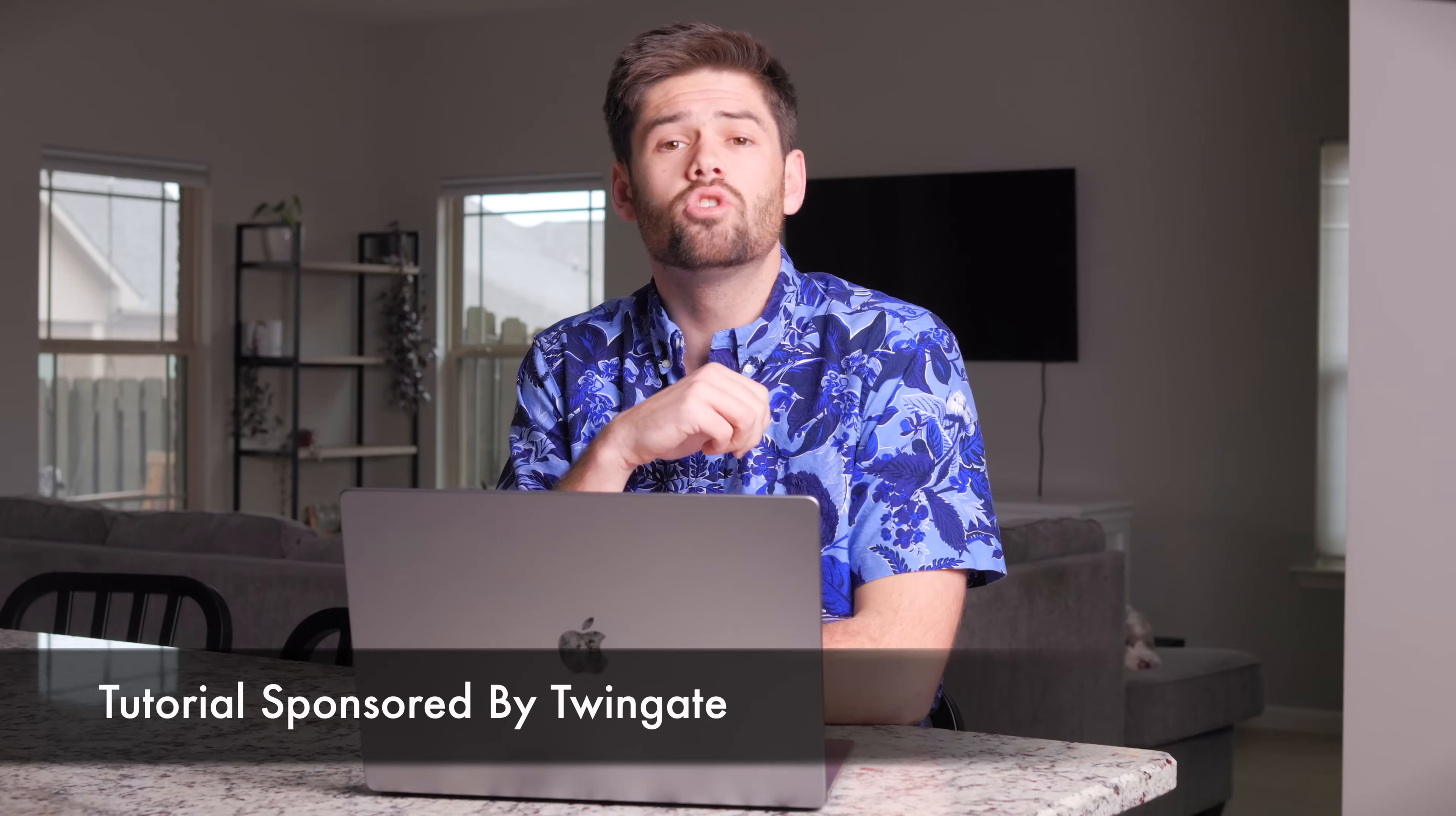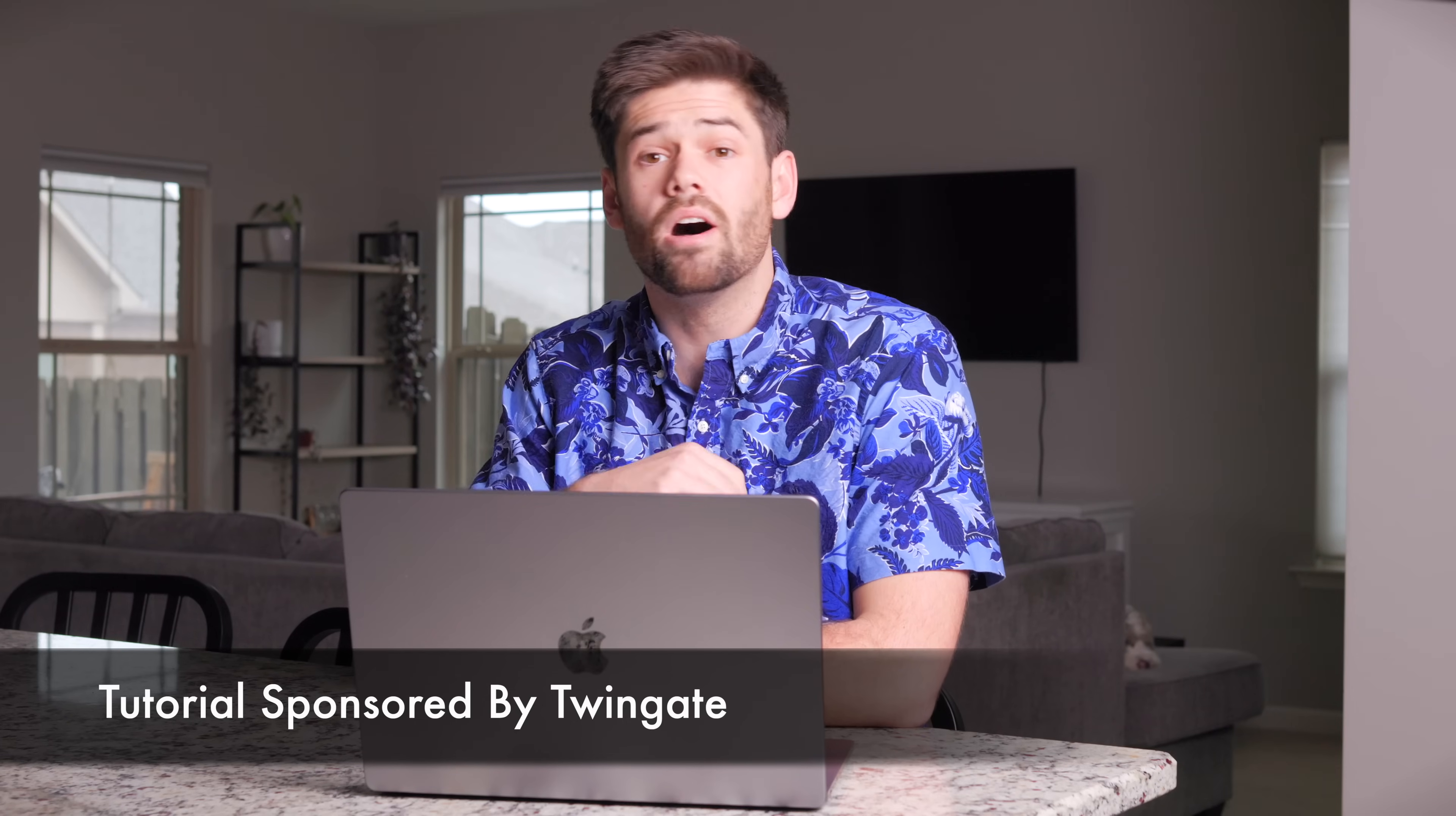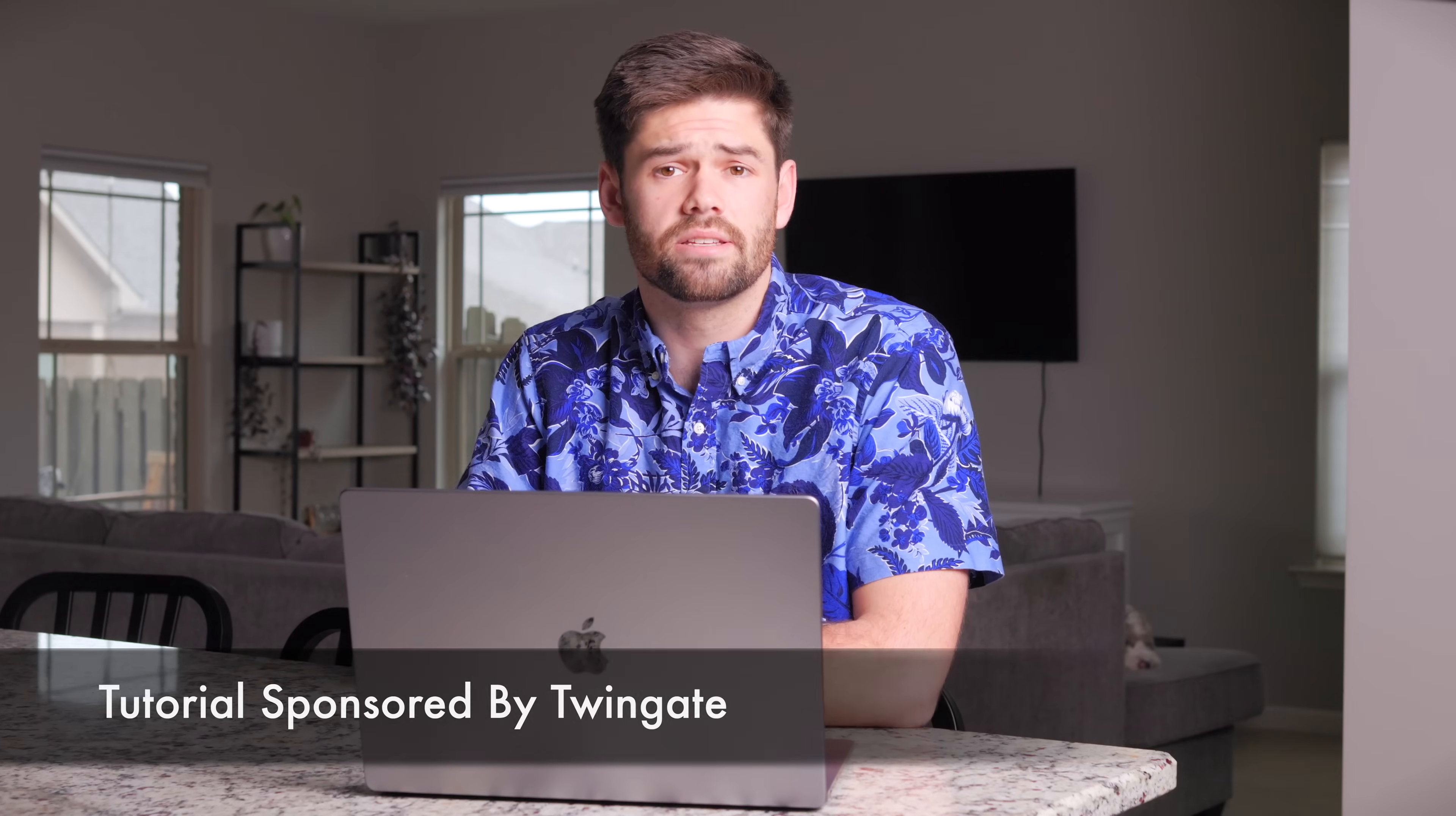All right, how's it going, y'all? So today, TwinGate sponsored this tutorial on how to set up TwinGate on Synology NAS.